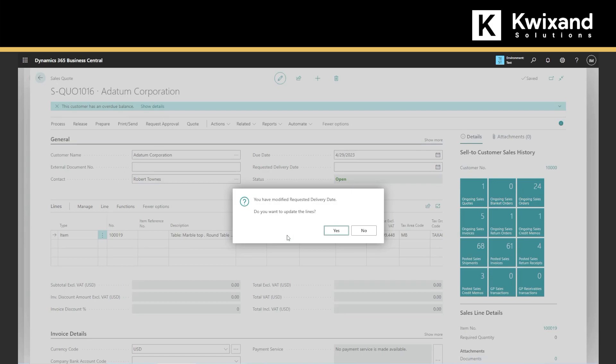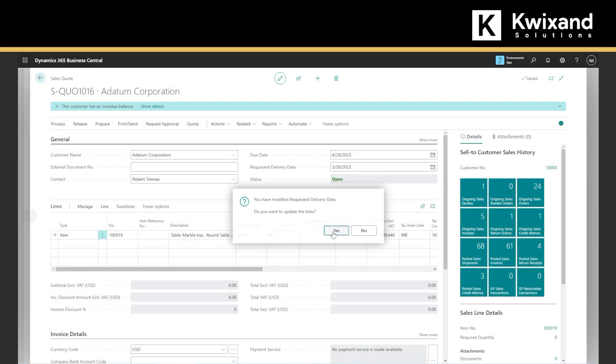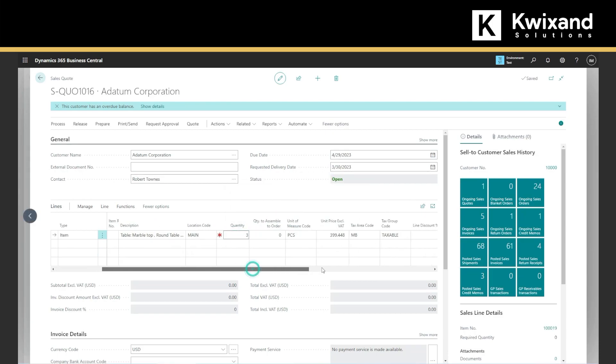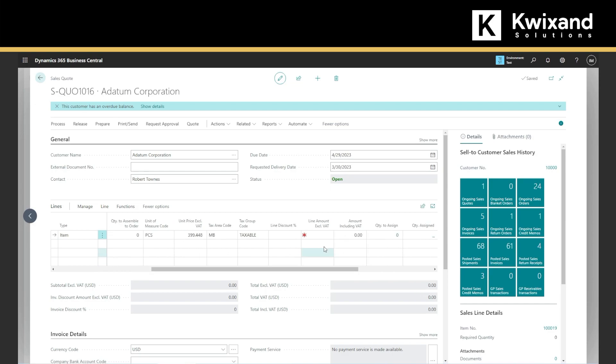You will enter the quantity and line if you want to apply any discounts to this item, so that will be 10% for example.